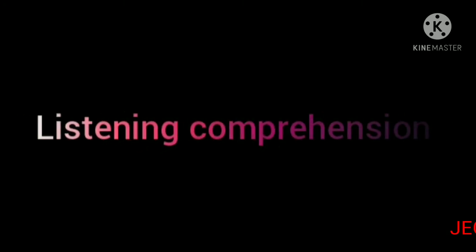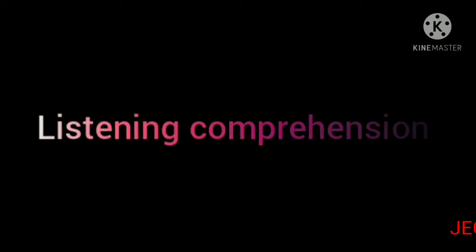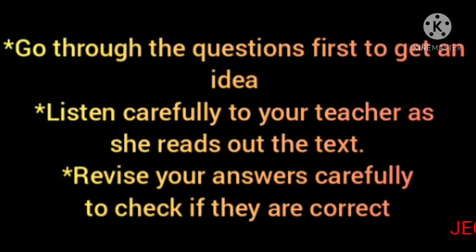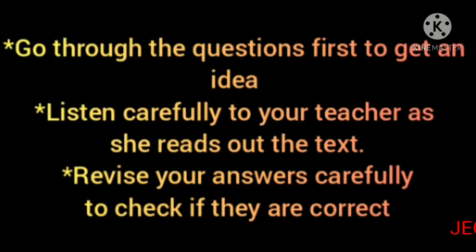Listen, children, here are some tips to become a better listener. First, go through the questions first to get an idea. We must get an idea when you go through the questions.